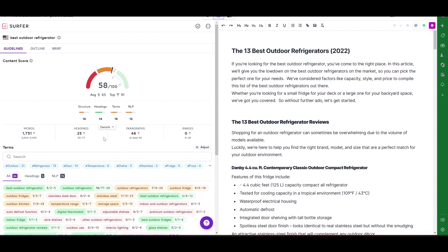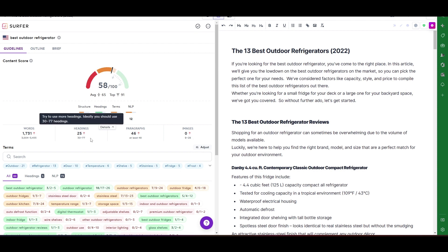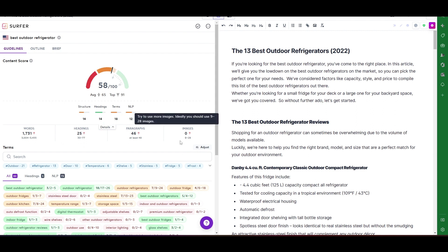Headings are the next one — they're really important. You want your H1, H2s, and some H3s if necessary. Surfer is telling us we want between 30 and 77 headings and right now we have 25, so we've got some work to do on headings. Next is images — images also impact the structure. Right now this article has zero images and it's probably contributing to why it's scoring so poorly. A little tip: I try to get the best Surfer score I can without adding images first, because I know that by adding images I'll get an even better score.